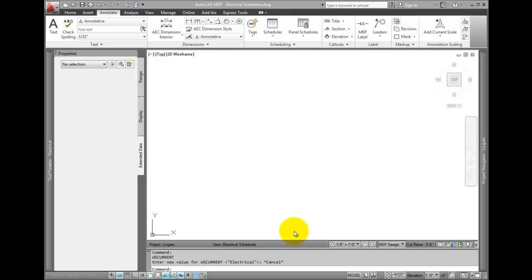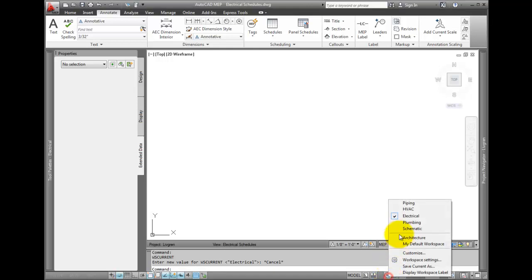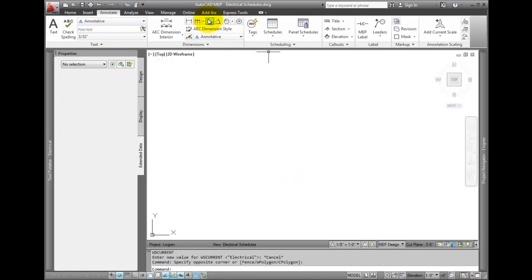Make sure you are in the electrical workspace. Check to make sure your drawing is connected to the electrical project database.